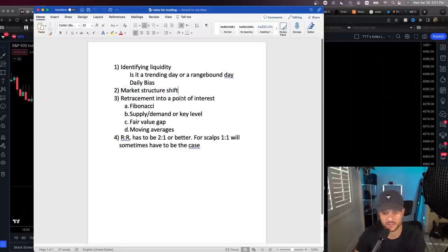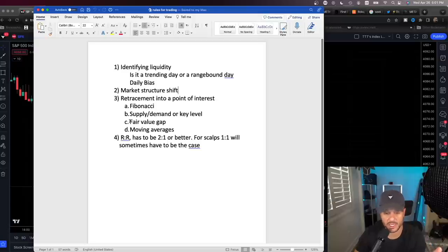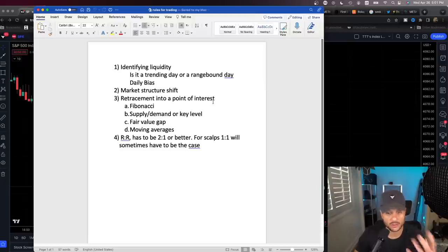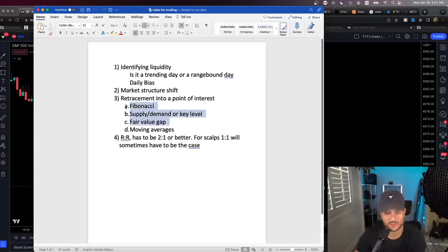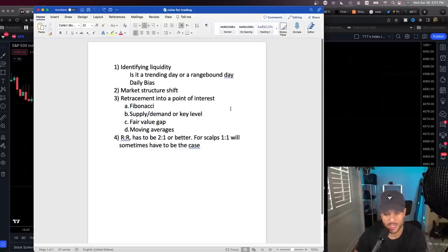Then a retracement after the market structure shift into a point of interest. I don't care what you use here — Fibonacci, supply and demand, key levels, fair value gaps, moving averages — depending on which methodology you follow you can use a variety of things. If you have multiple things telling you the same thing, even better. And then risk-reward has to be two-to-one or better.